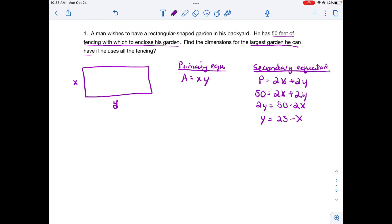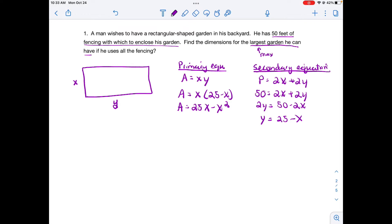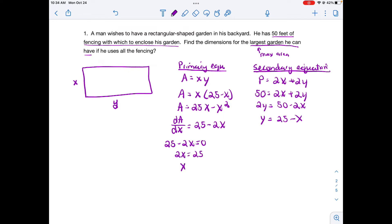I go back to my primary equation and replace y with 25 minus x, then simplify by using the distributive property. Now I can differentiate. To find the maximum area, I take the derivative of A with respect to x, set it equal to zero: 25 minus 2x equals zero. Solving, we get x equals 25 halves.